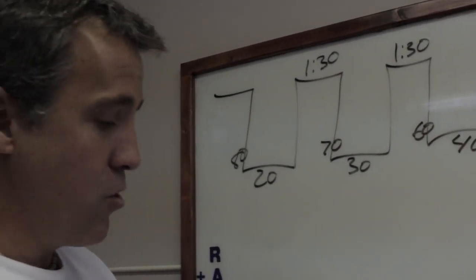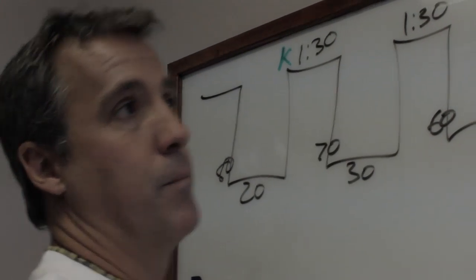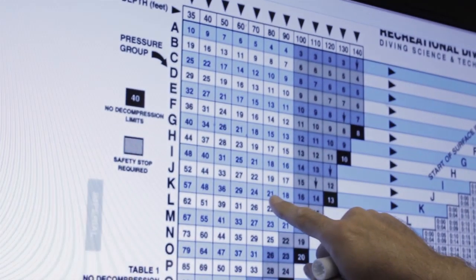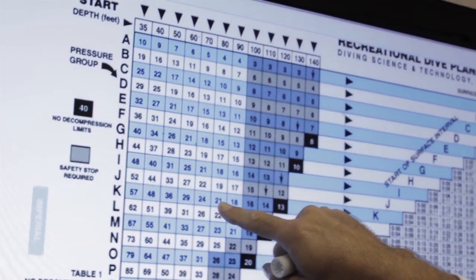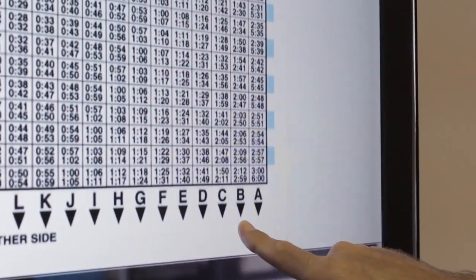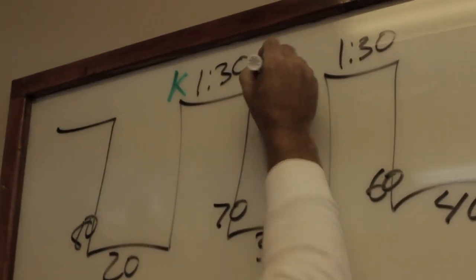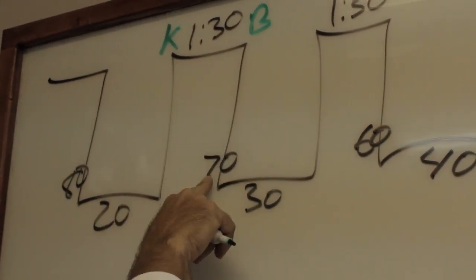First dive: 80 feet for 20 minutes. You can look it up — slide your finger down and you come up as pressure group K. 80 feet for 20 minutes is rounded up to 21 minutes, making your pressure group K. Then we're gonna stay out of the water for an hour and a half. We are now in pressure group B. As a B, I'm going to make another dive — don't forget to write them down exactly where they are.